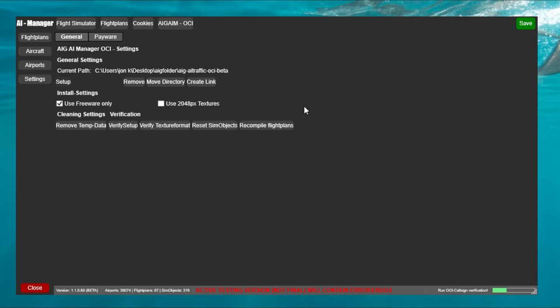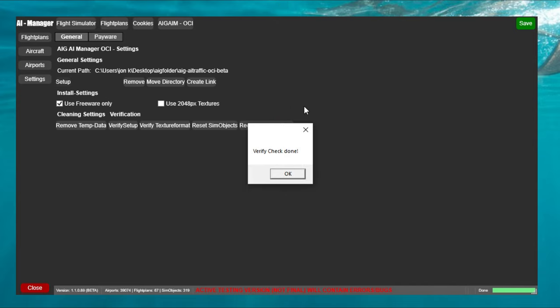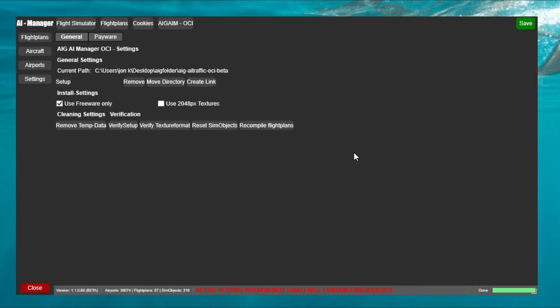So once they finish we will have a little pop-up that's going to show us that all the verification is done. At this point all we need to do is to click ok and we're good to go for that portion.